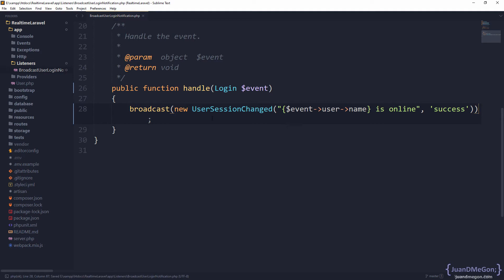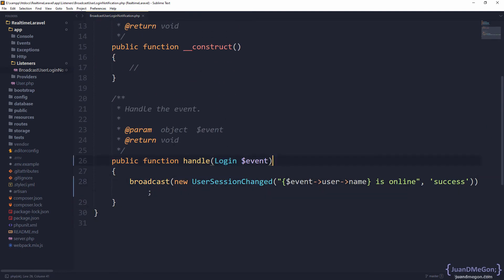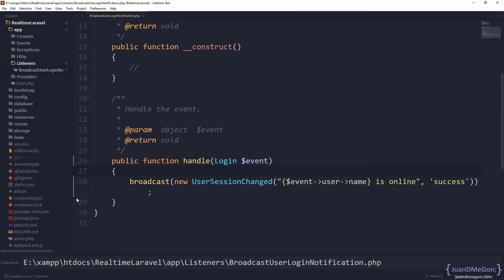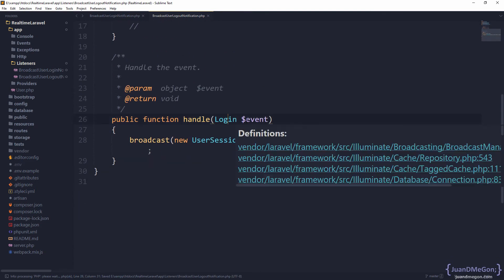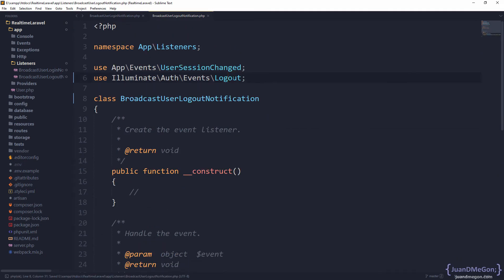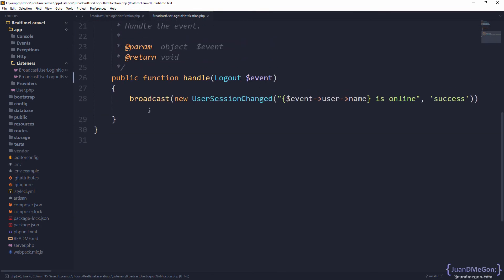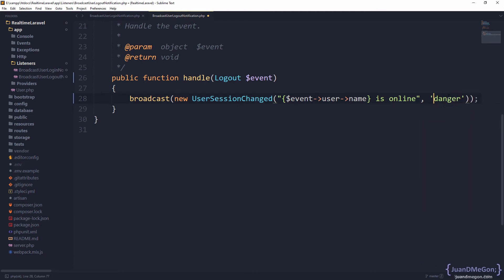That's all we are going to broadcast there. Basically, this is going to be the same logic in the case of logout — now we are going to listen to logout, which is a different event. Let's duplicate this because it's going to be very similar, but the name is now BroadcastUserLogoutNotification. Be sure to change the name of the class, and then we receive an instance of logout. Import the definition from the same location as login. We dispatch a UserSessionChanged, but this time the type of this message is 'danger' to get it in red, and of course the user with that name is not online — they are offline.